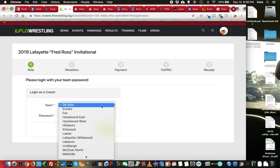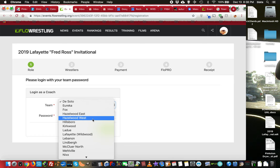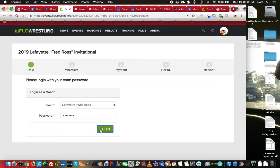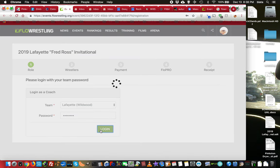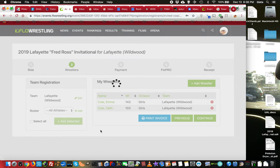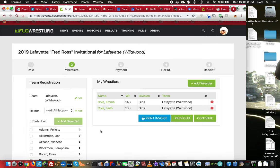So I'm going to select the team that I am associated with and type in my password, which is case sensitive. And if it works when I log in, we are good to go.